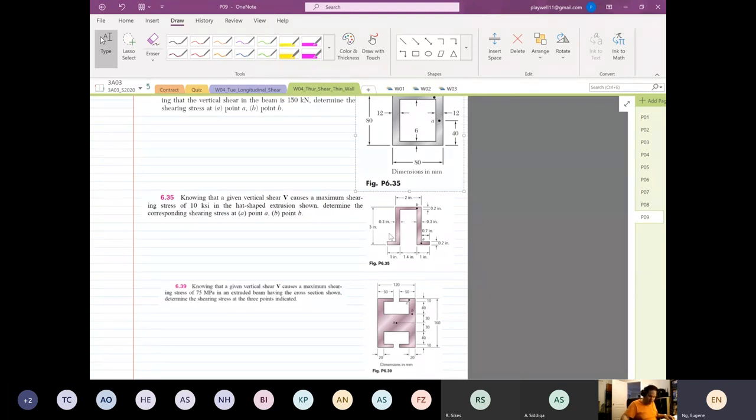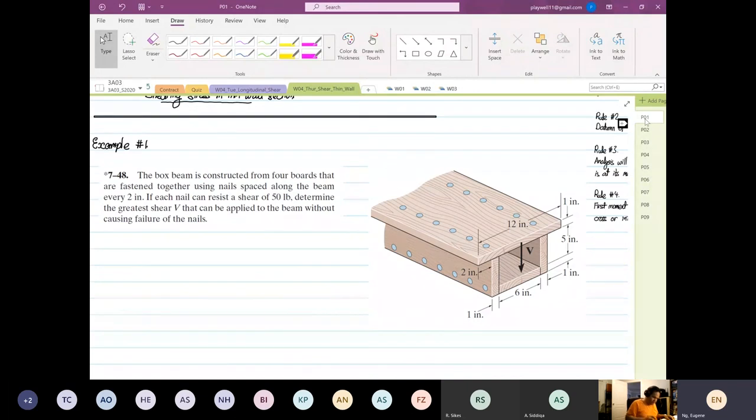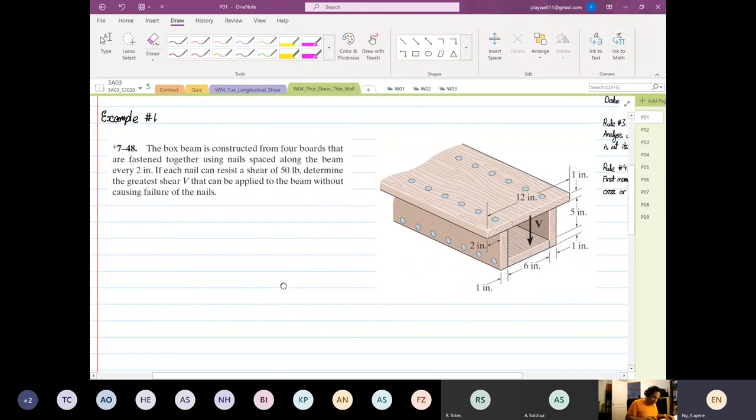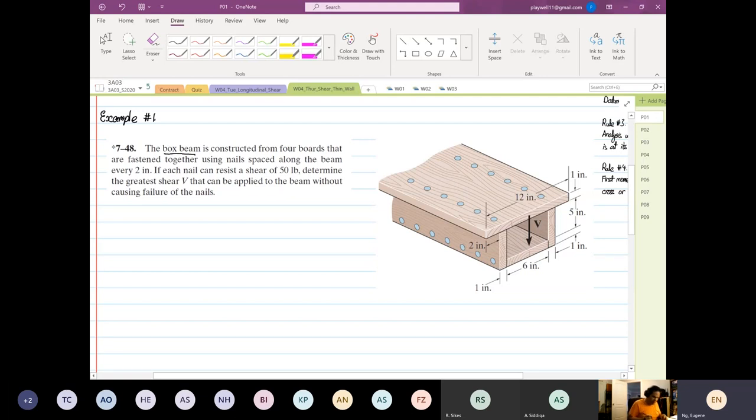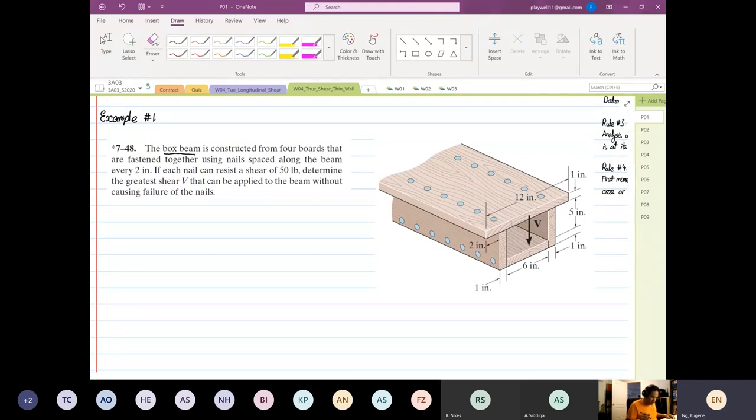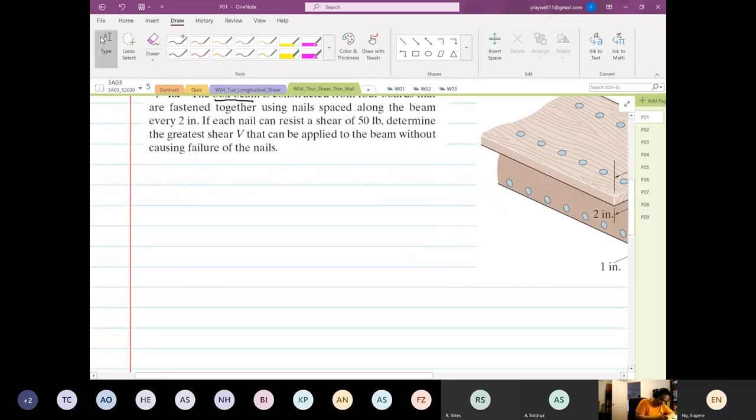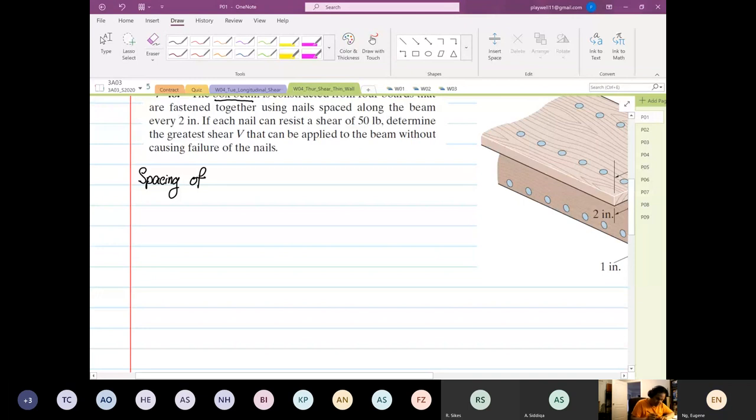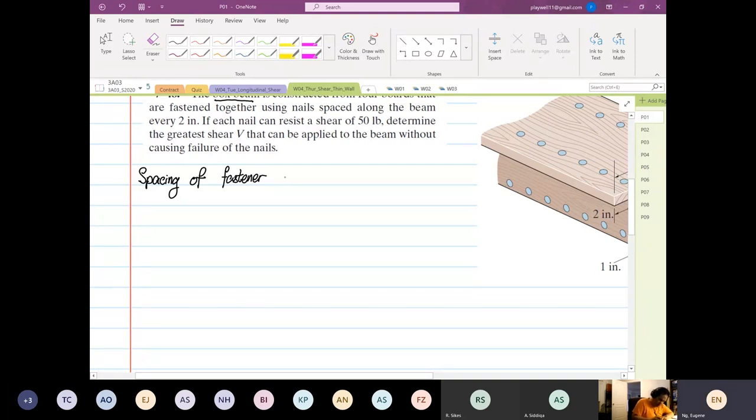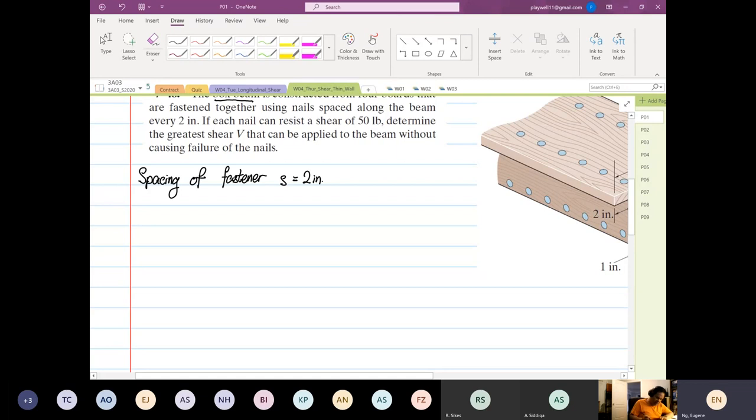So the box beam, I want you to be familiar with this. It's constructed from four boards. They are fastened together using nails along the beams every two inches. So the spacing of a fastener, the spacing of the fastener is every S is equal to two inches.